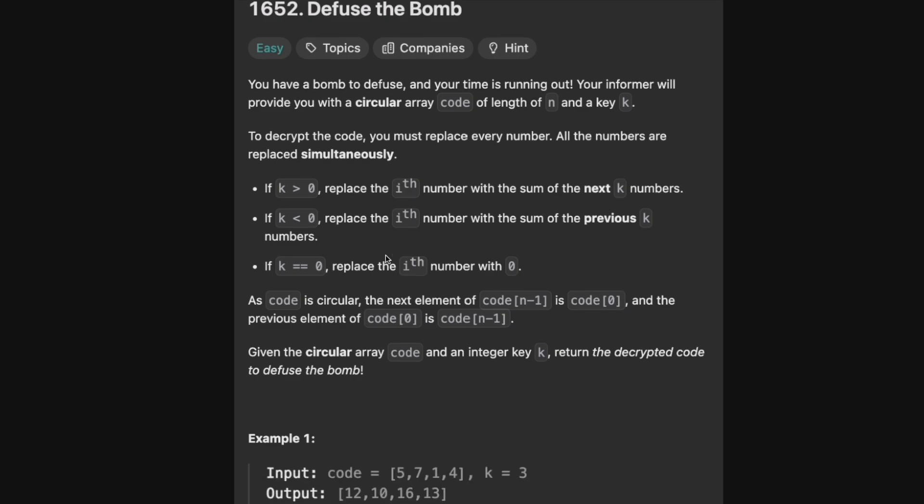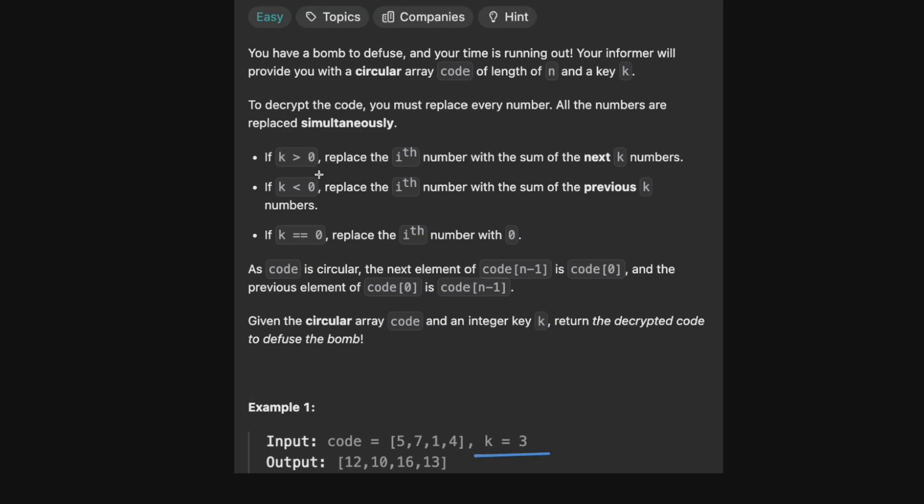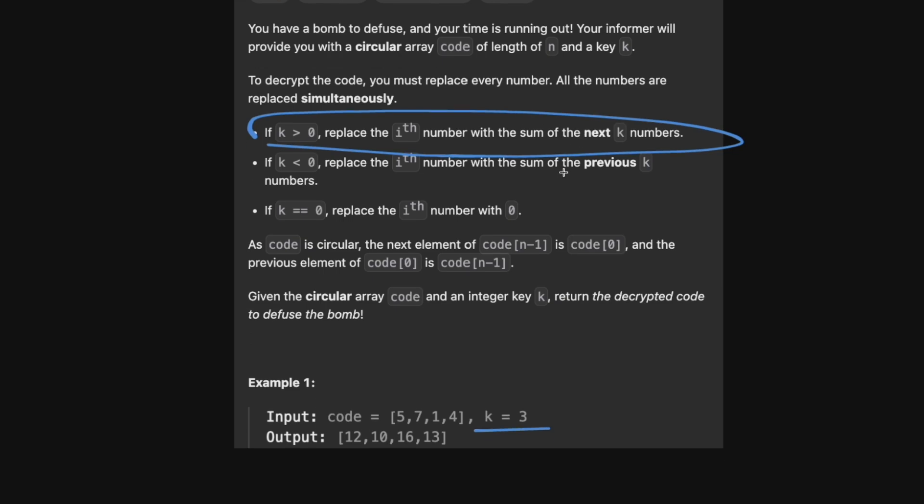So for example, if we have this array [5, 7, 1, 4, 3] and k equals three. So when k equals three, obviously it's greater than zero. So we need to replace the ith number with the sum of the next k numbers. So let's draw out our array. If we have the number five, we need to sum the next three numbers. So it should be 7 + 1 + 4. This is 12.